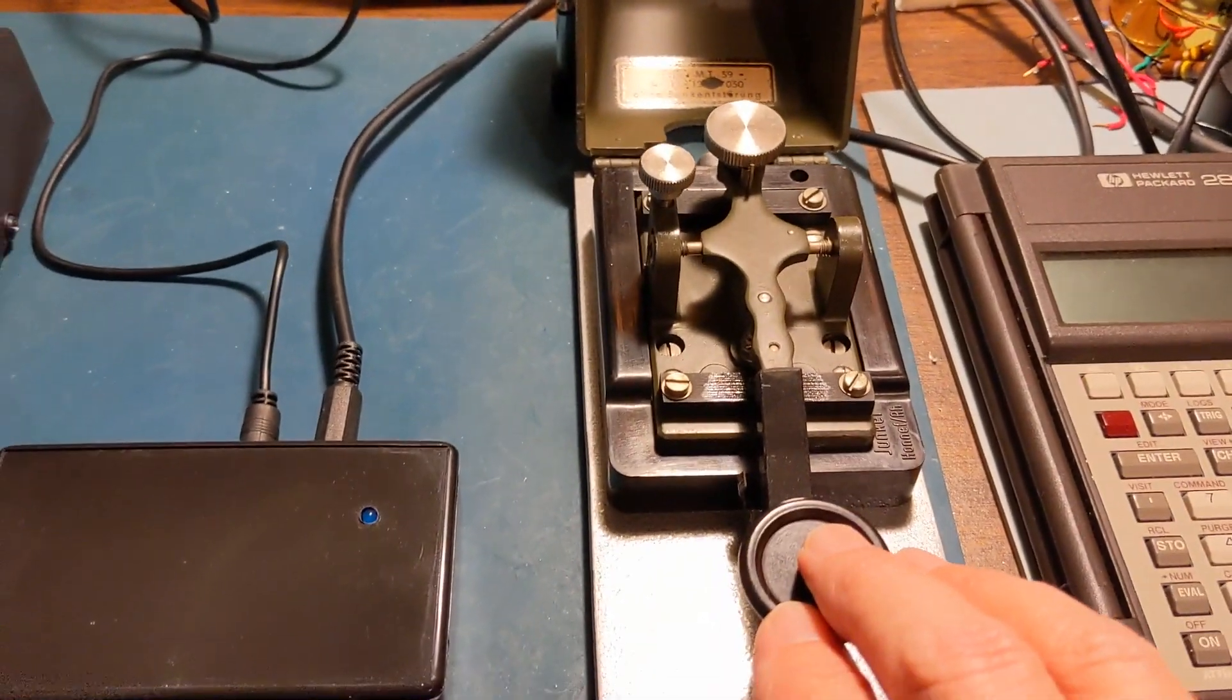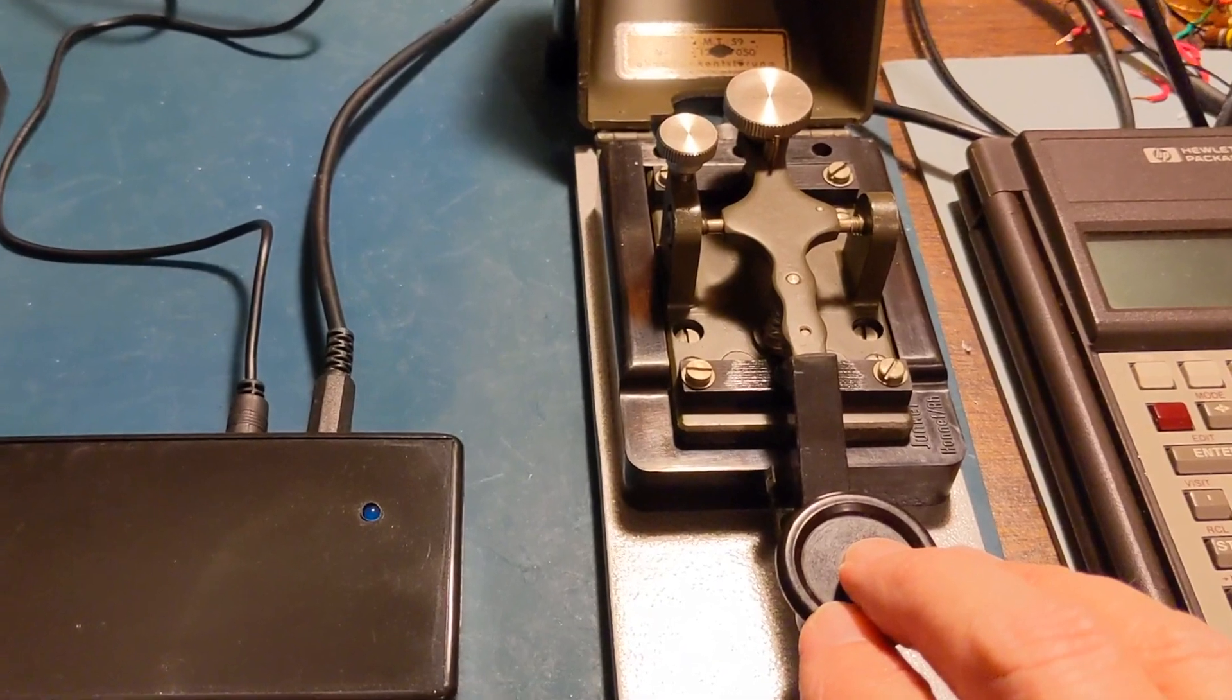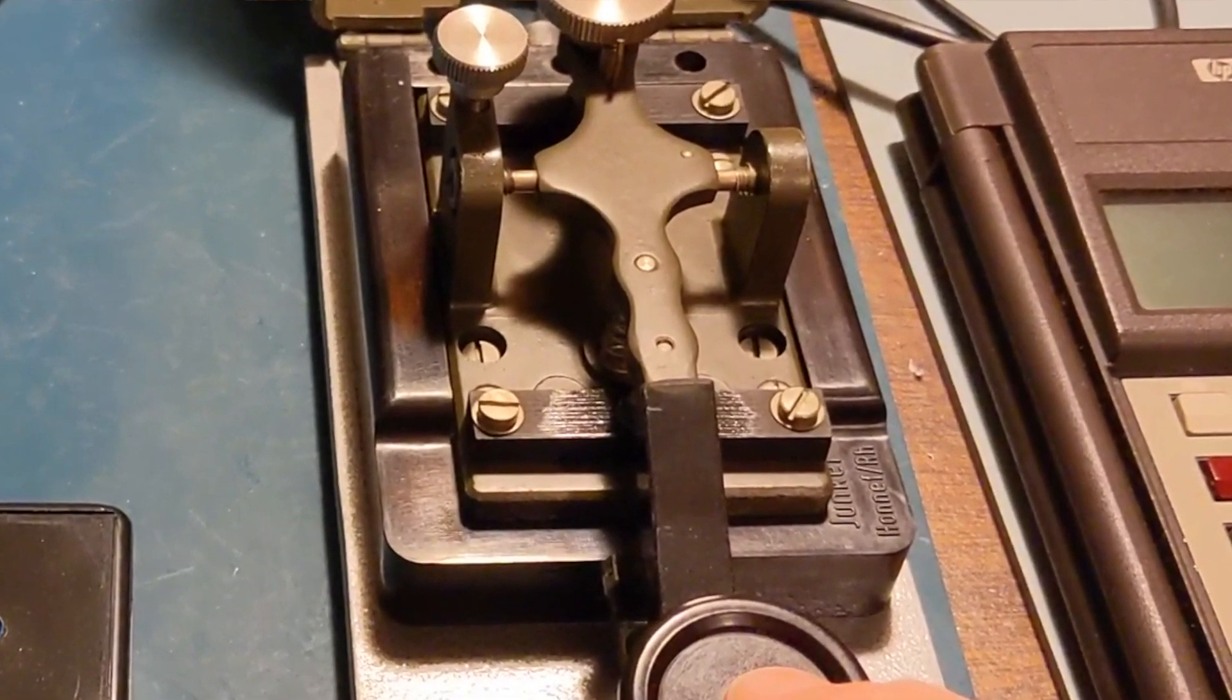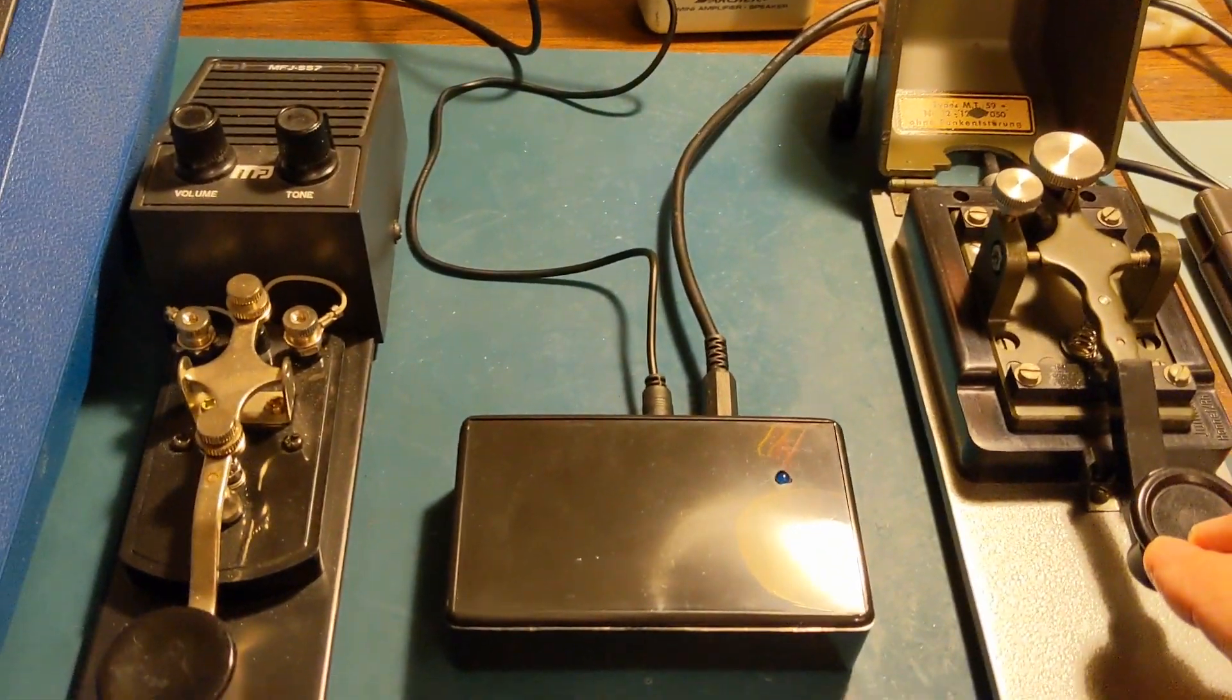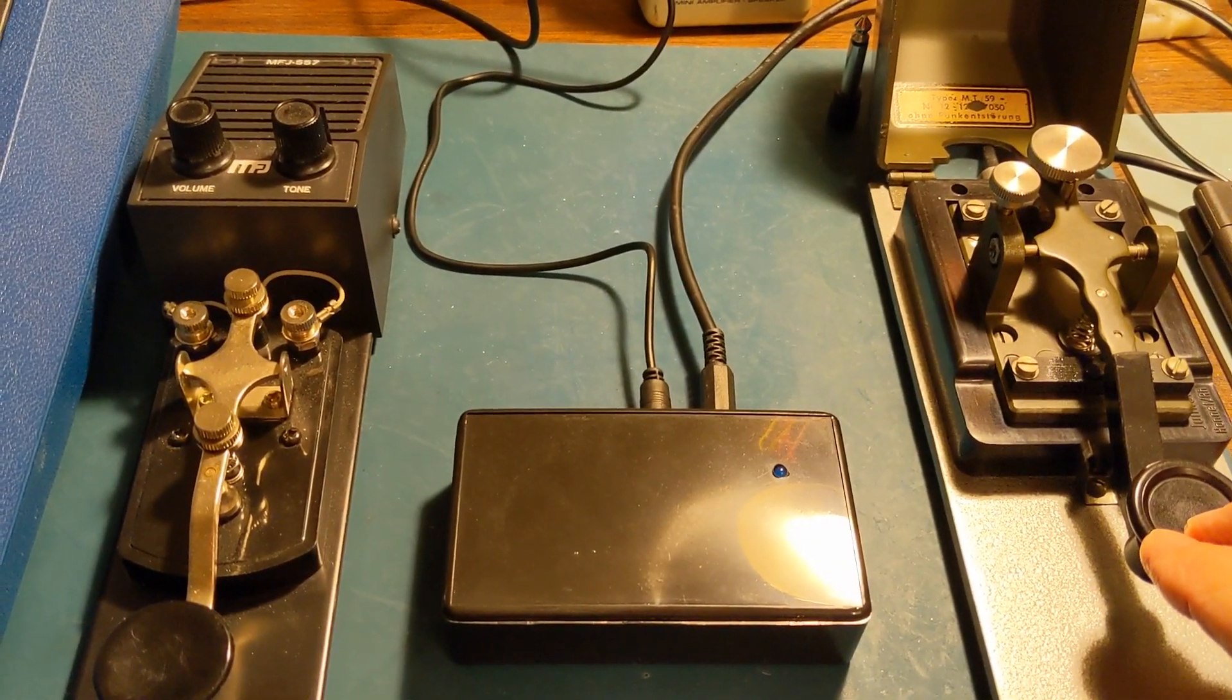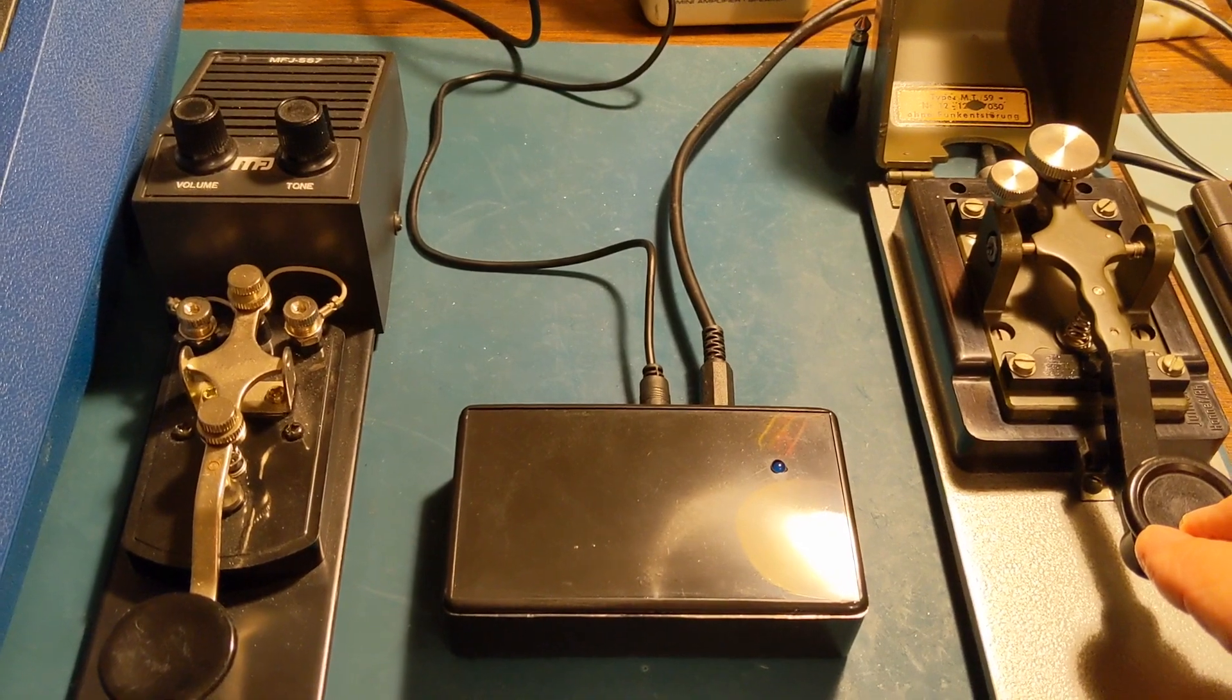By the way, this is my Juncker old German key with its hood off right now. But anyway, make yourself a Morse code oscillator for your straight key.